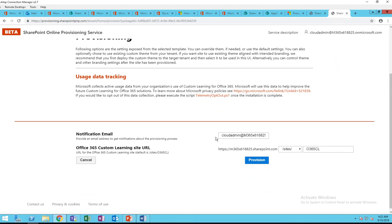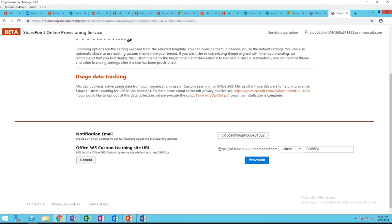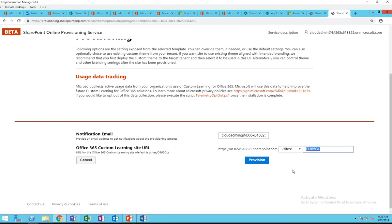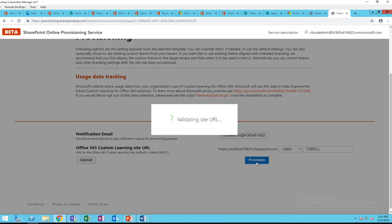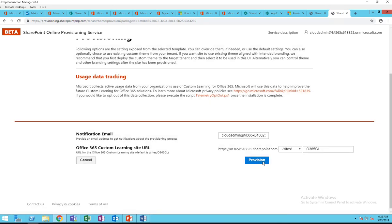There's a notification email field — once the site has been completed, it's going to send you an email to tell you the site is ready. Here's the Custom Learning site URL. It's going to be /sites/O365CL. You can name it anything you want, but I'll take the default and click Provision.